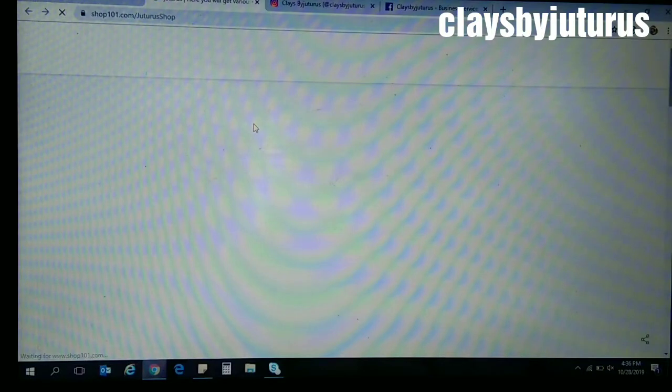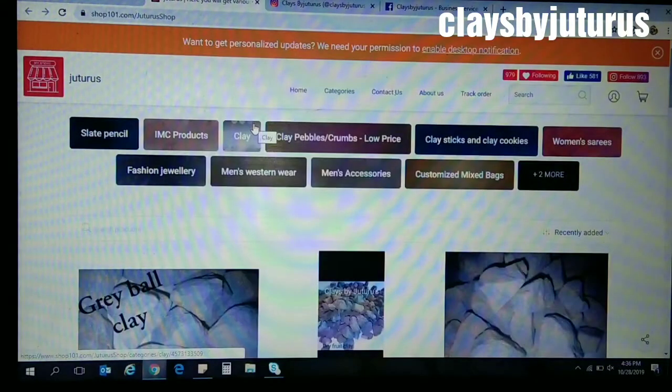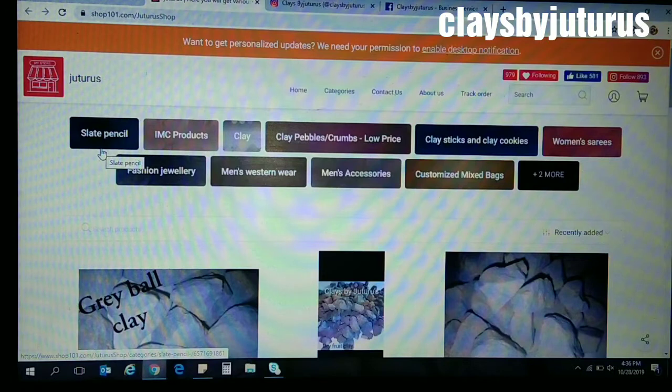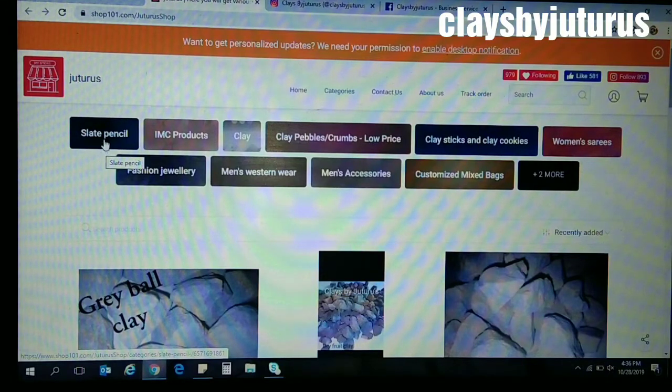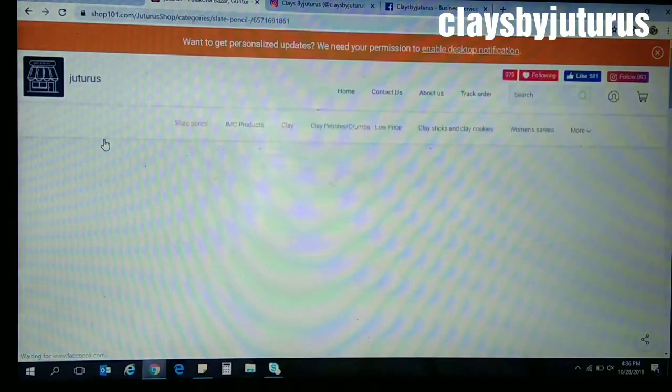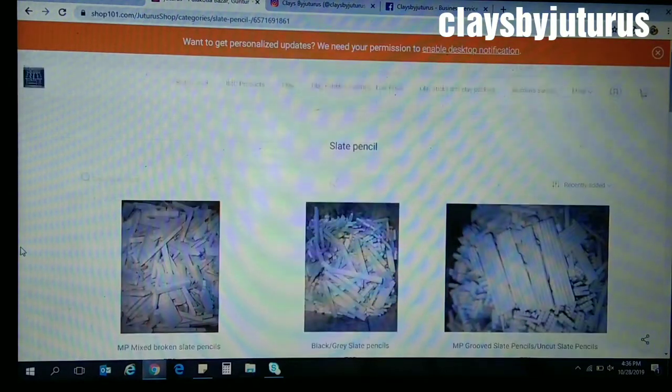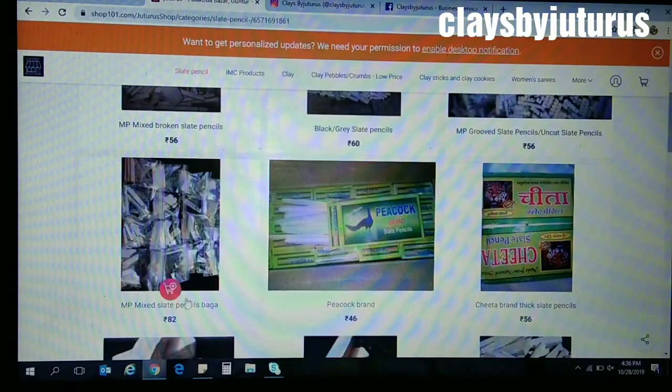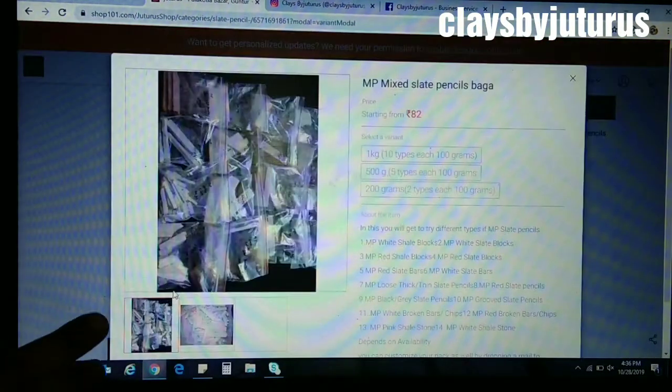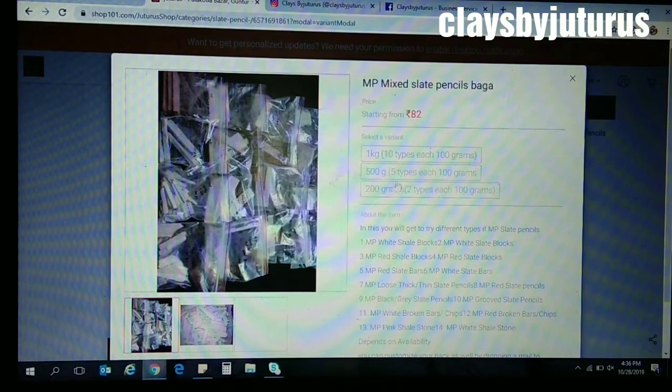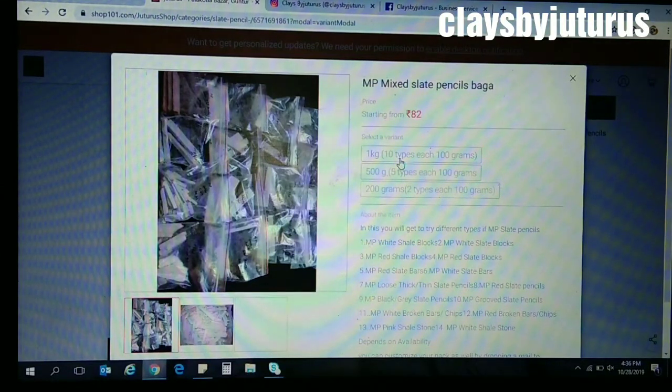When you click on the link, automatically our Juturo's shop on Shop101 will open. I'll show you, for example, let's select an item from slate pencils. Here I am selecting MP mixed slate pencil bag. Automatically the quantity will be displayed as 1 kg.